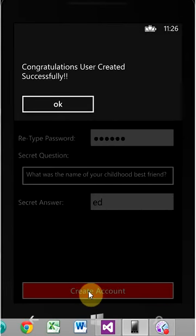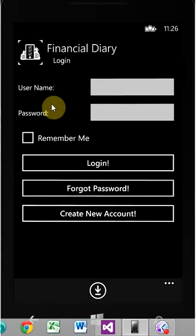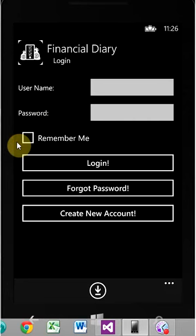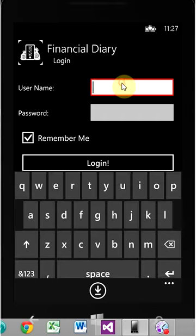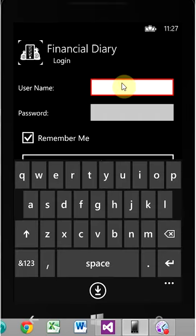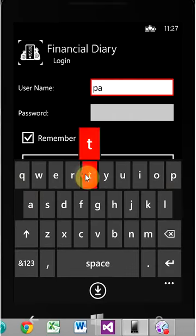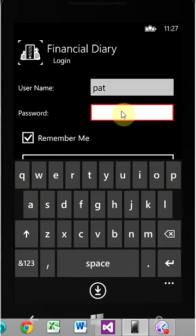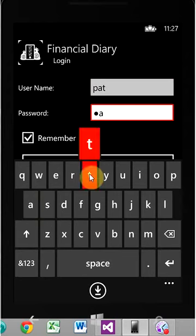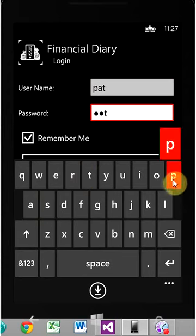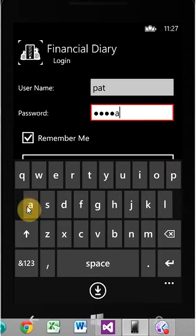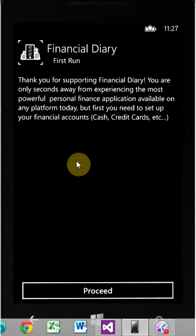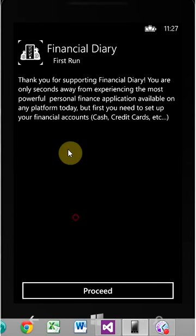Congratulations, your user created successfully. So we hit okay. Now, if you want the application to remember you, select remember me. Otherwise, you'll have to login every time you want to access the application. So put your username in, password, and we should be good to go.